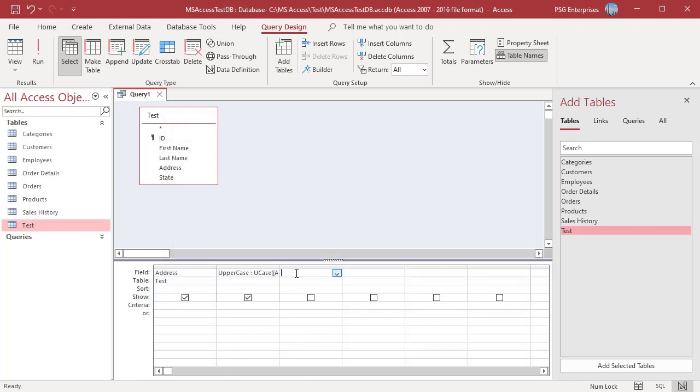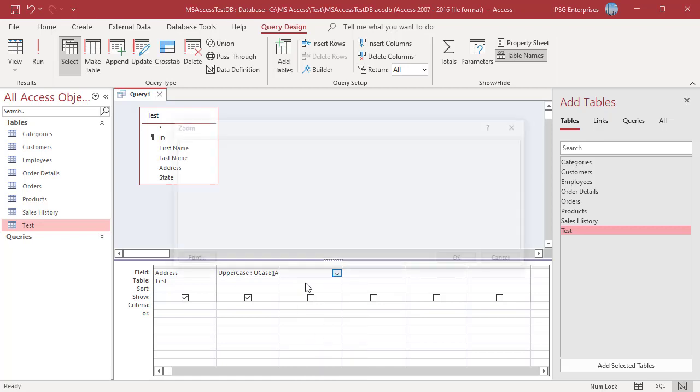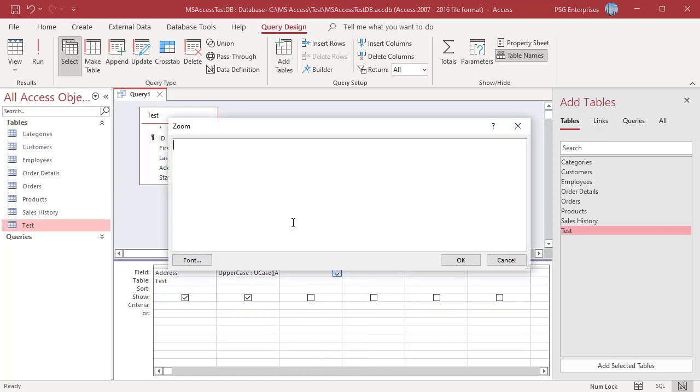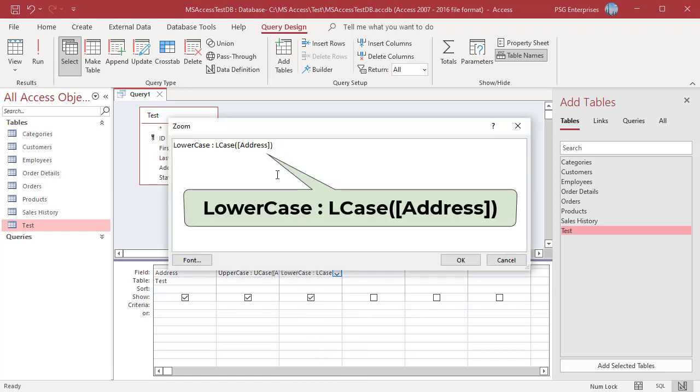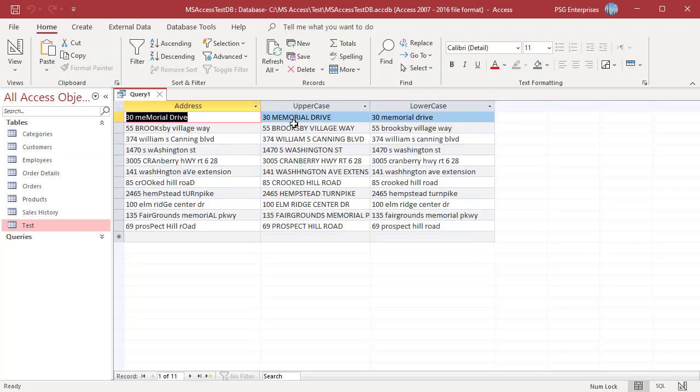In the next column, enter the lower case expression. Run the query. Similarly, the text is converted to upper and lower case.